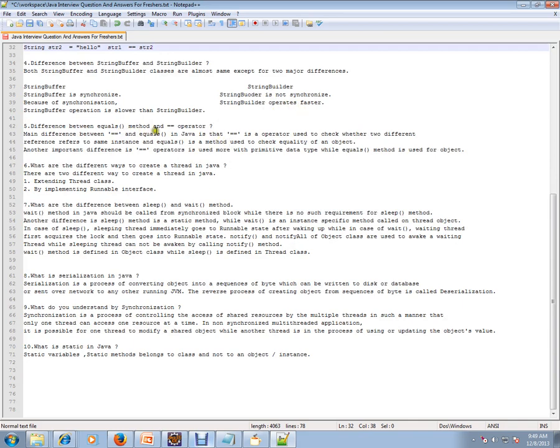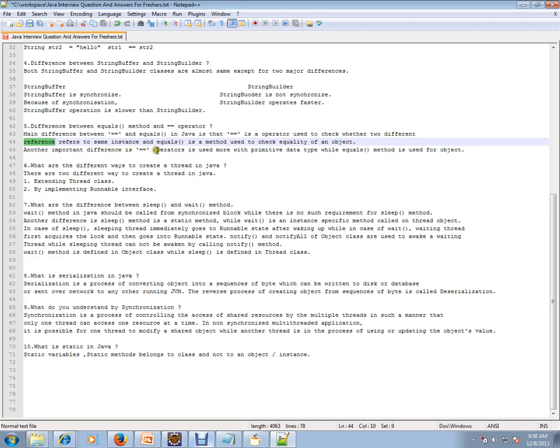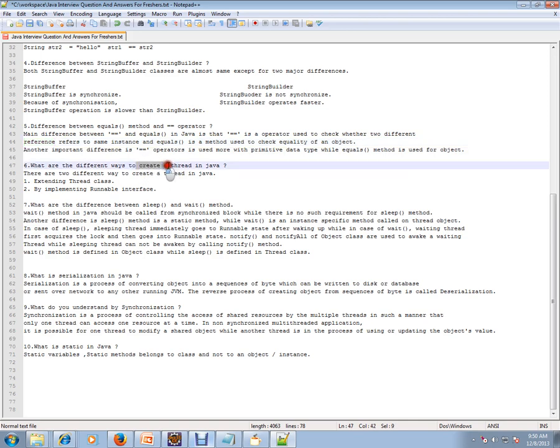Difference between equals and equal operator. The main difference between equals and equal in Java is that equal operator is an operator used to check whether two different references refer to the same instance. Equals checks whether the object content is the same or not. Another important difference is that equal operator is used more with primitive data types, while equals method is used for objects.